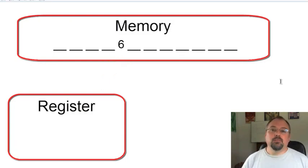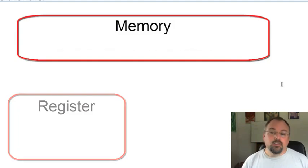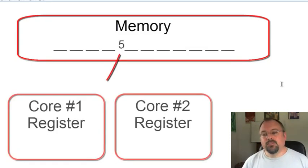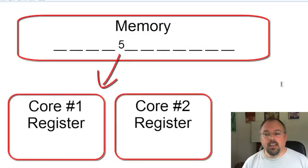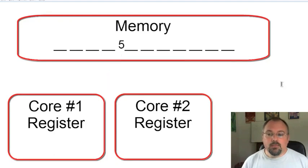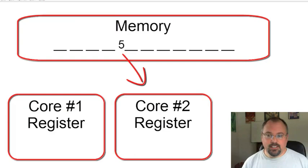But if you're dividing this work up among multiple cores, you can run into problems, and here's why. Let's say two cores read the current value in memory. So the first core might read the value of 5, and while it's adding 1, before it can even save the new value, the other core also reads 5 in.